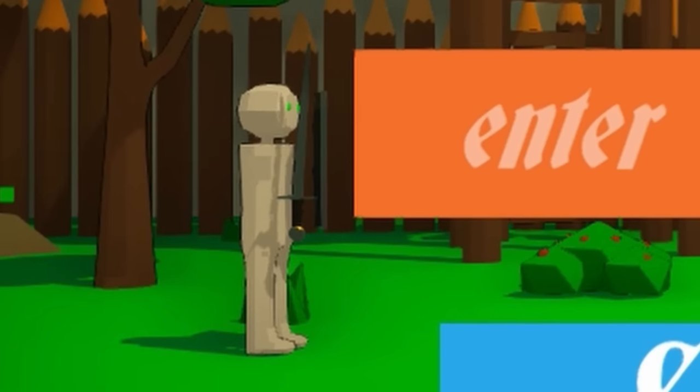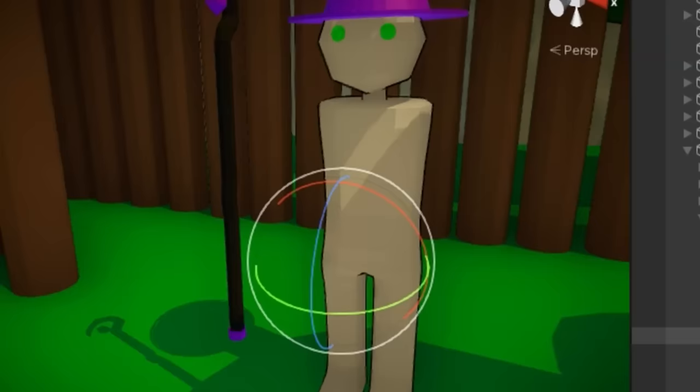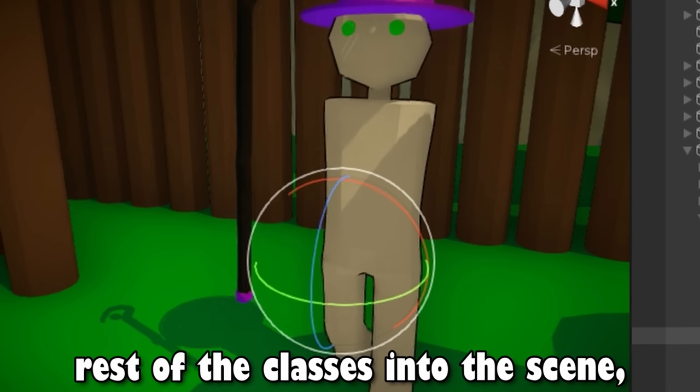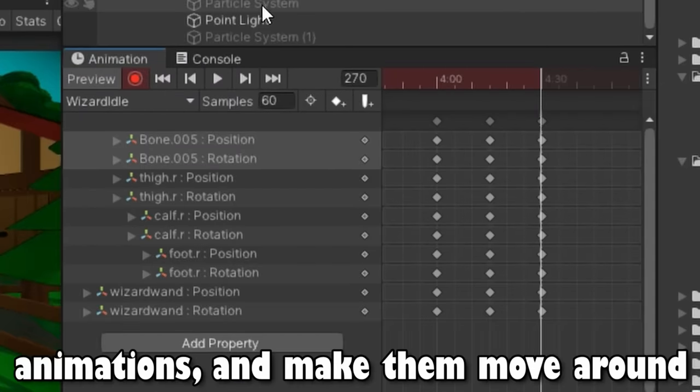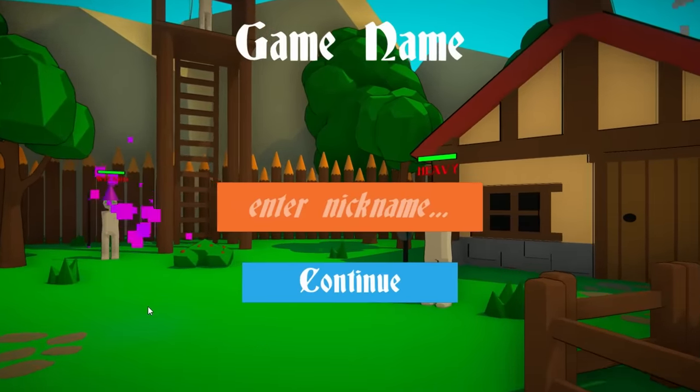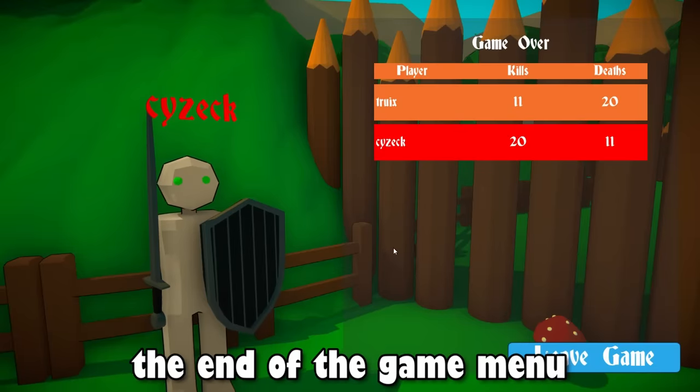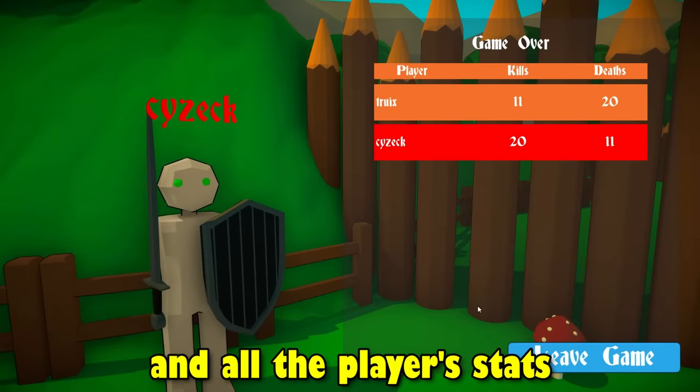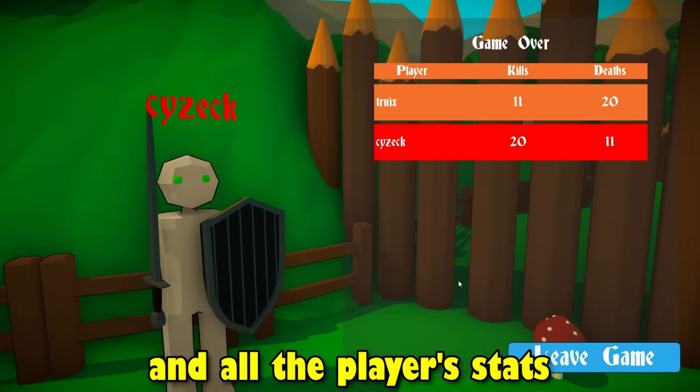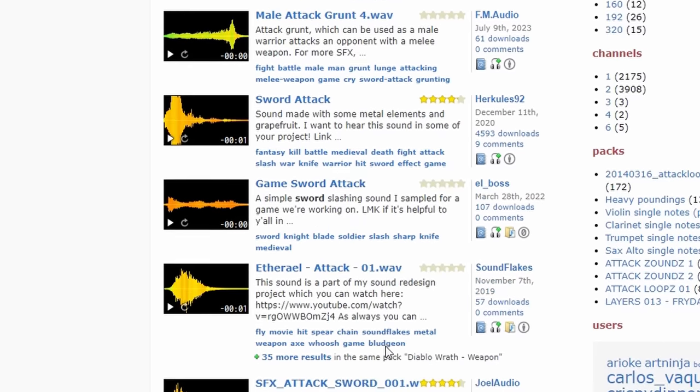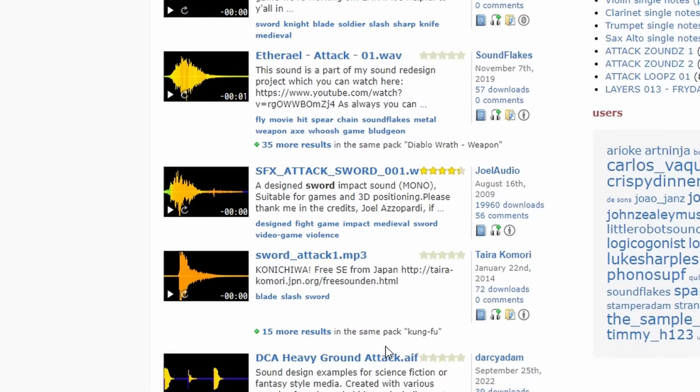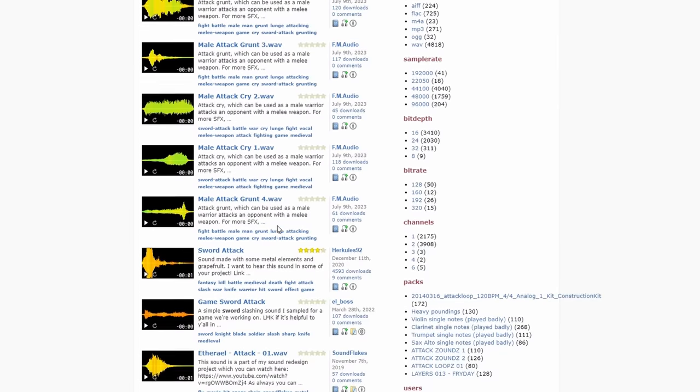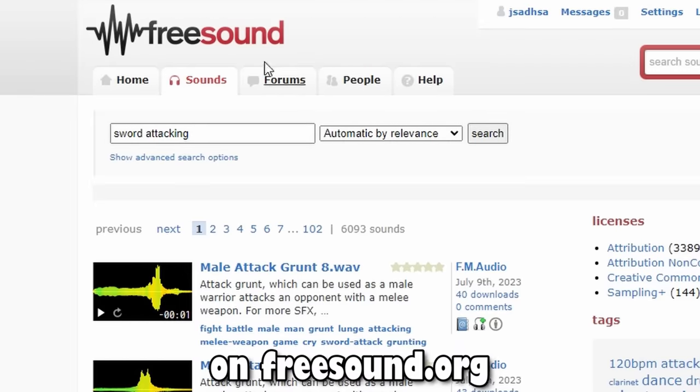I've added the rest of the classes into the scene and began to give them all animations and make them move around a little. I made the end of the game menu that shows who won the game and all the player stats. I also added all of the sounds because the game didn't have any sound until now. I just got all my sounds like sword attacking on free sound.